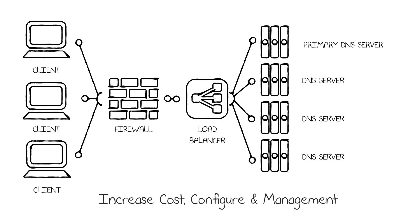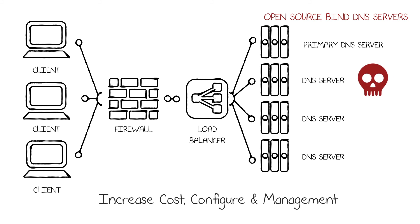Additionally, if you're using open source bind DNS servers, you are potentially exposing your company to increased security vulnerabilities, requiring several patches a year.